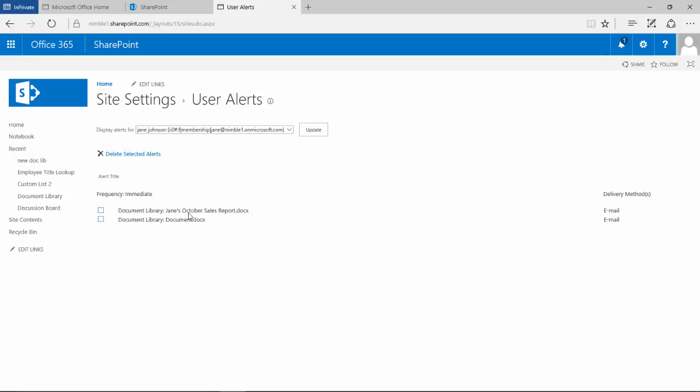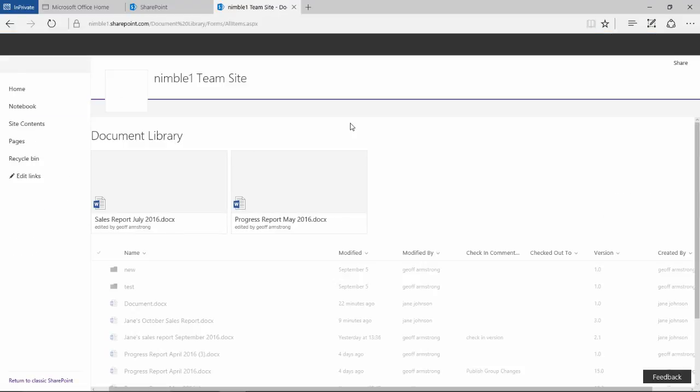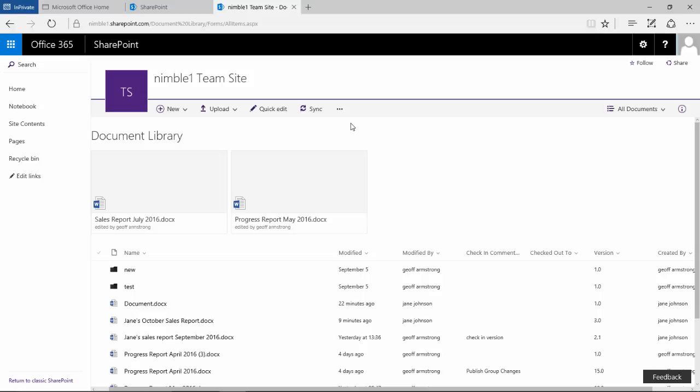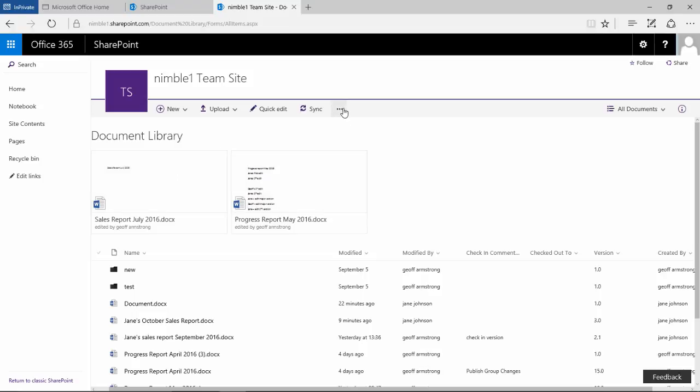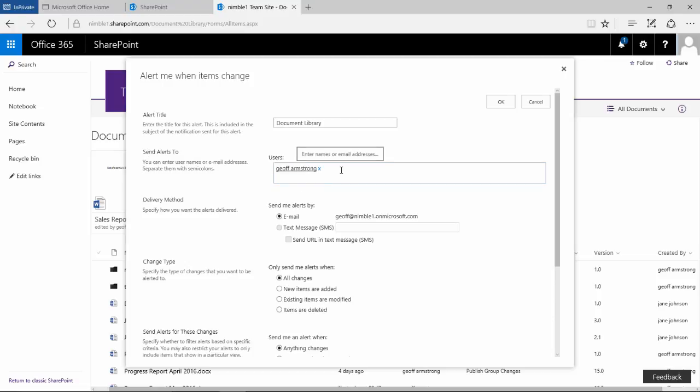So if you have users that aren't comfortable with deciding which alerts they should be receiving or managing alerts, then this option here gives you the ability to see what alerts each user has got set up in this site and to start removing those alerts. So that's how to remove an alert for users that you're managing. If we go back to the document library and we select alert me, what you'll see here is you get a completely different interface in the send alerts to users.